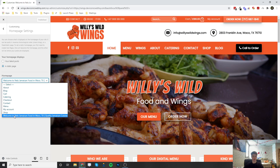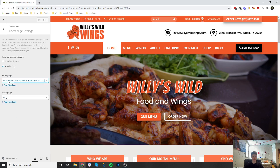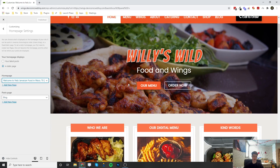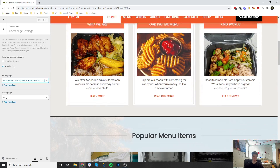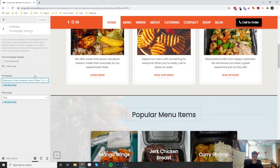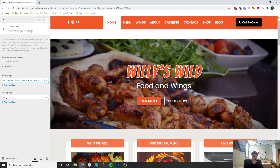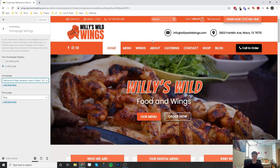We're going to choose this page because this is the home page and we're going to set it as the home page. So once you go to the domain of the website, this is the first page that's going to show up, and this is also the page that's going to show up when home is clicked.